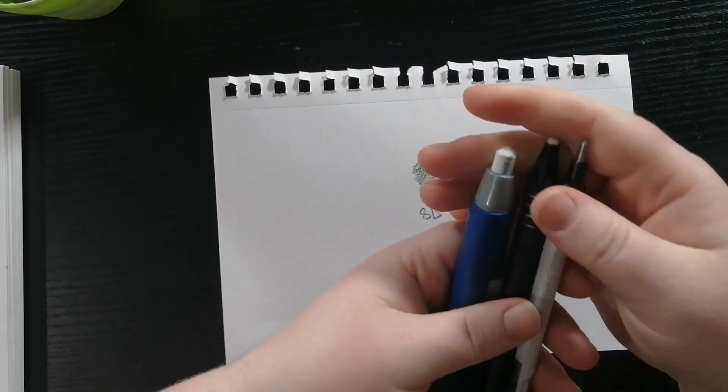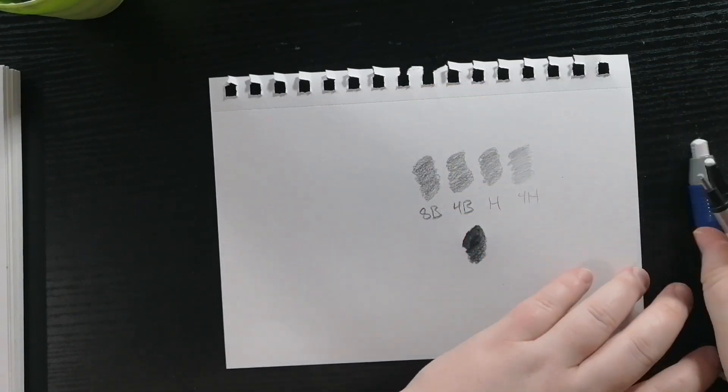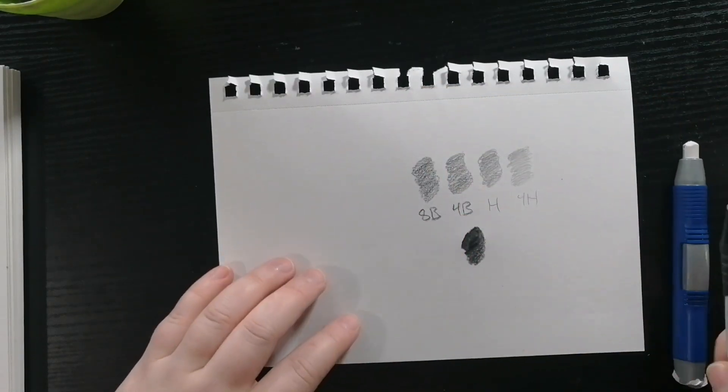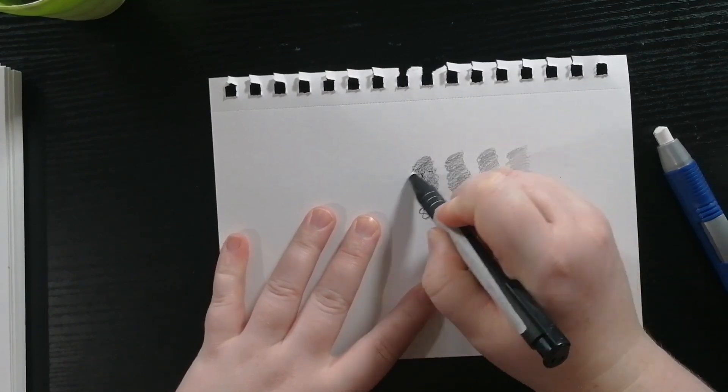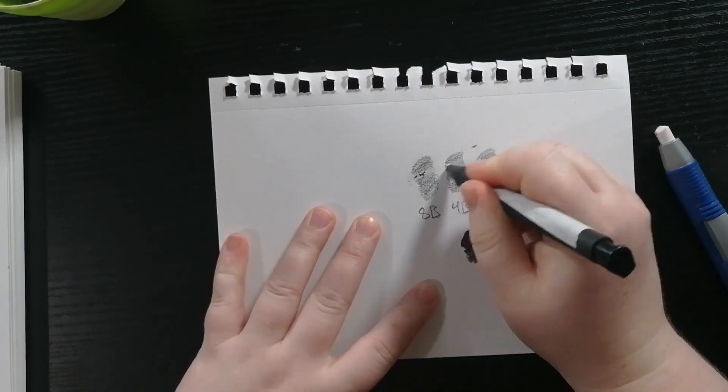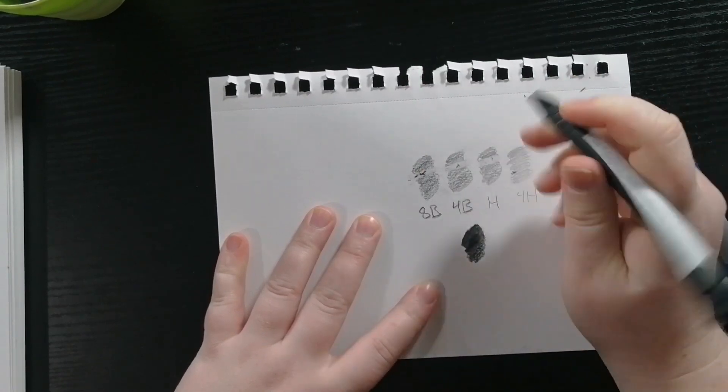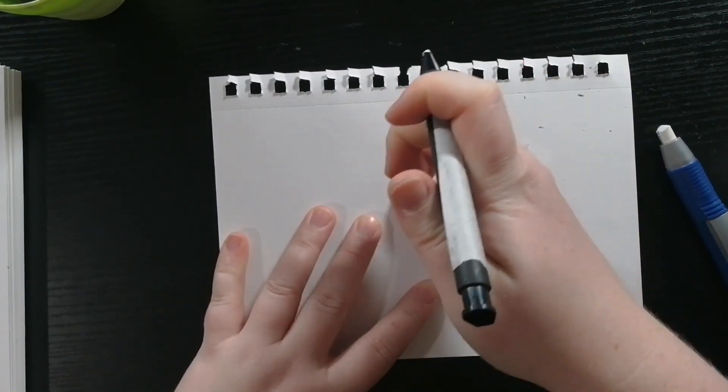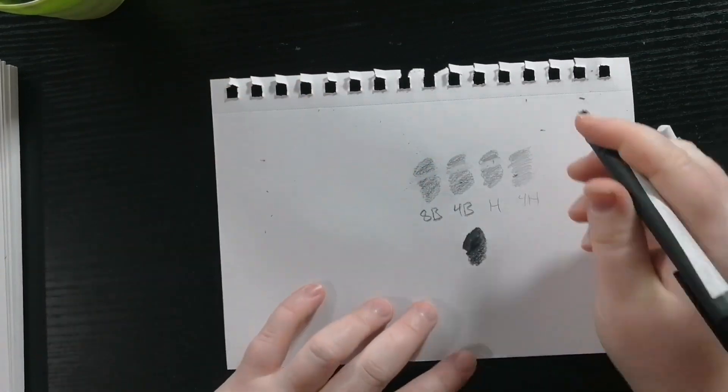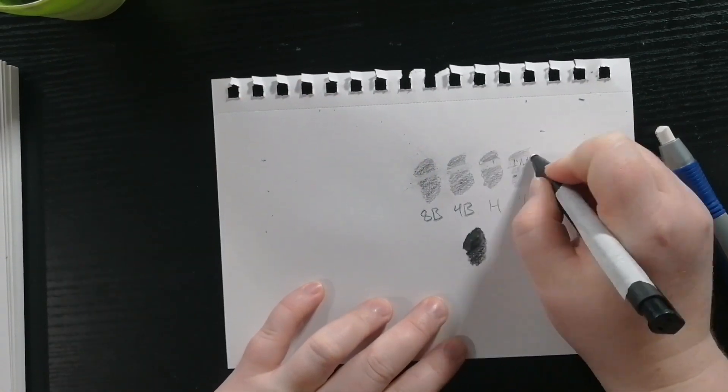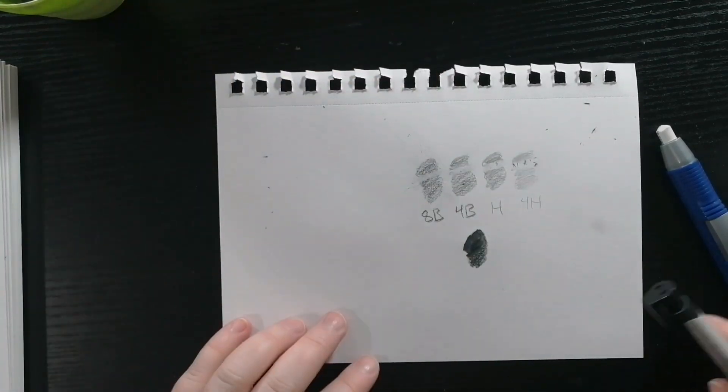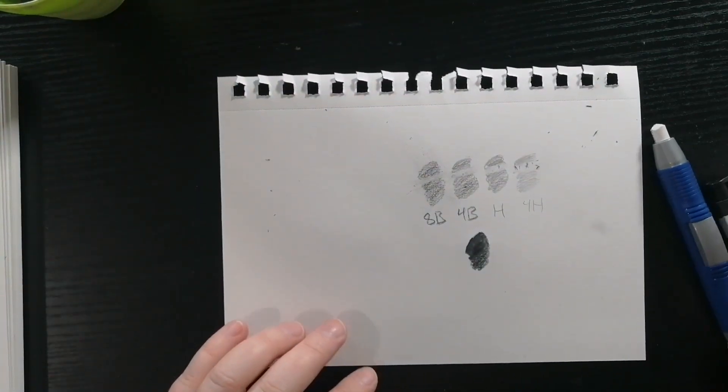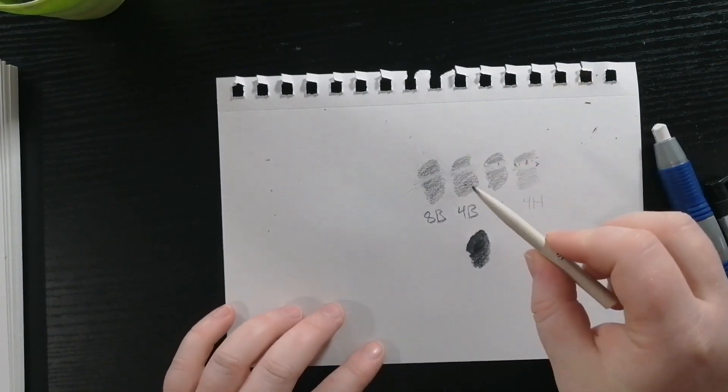I also use these mechanical erasers. I'm going to just show you how easy they erase with the pencil marks that I've made earlier. It does look a lot better on the lighter pencil but it still does a pretty good job of picking up the other pencils.